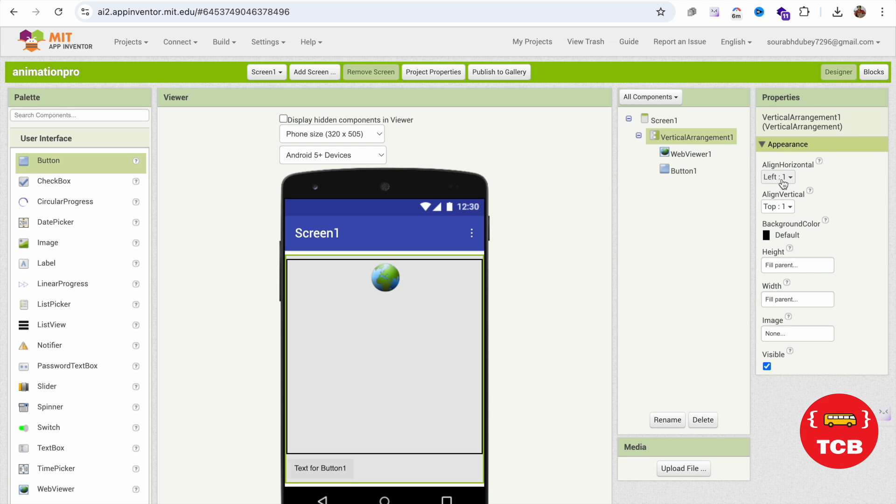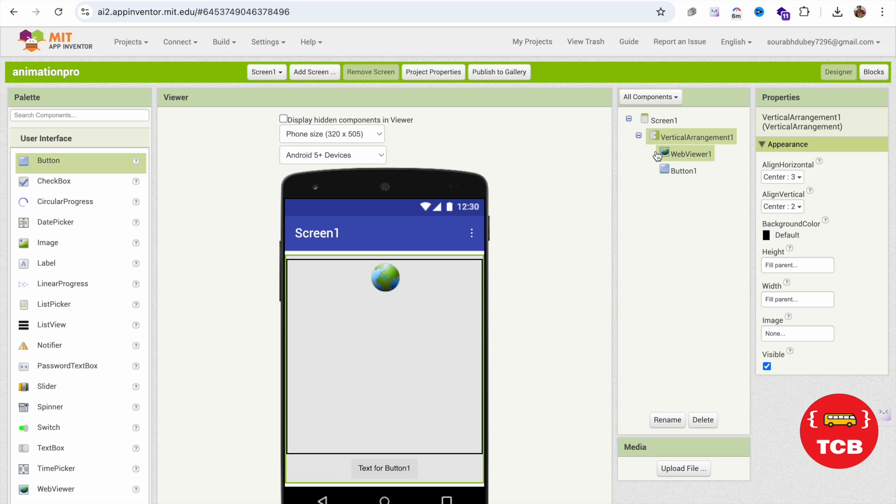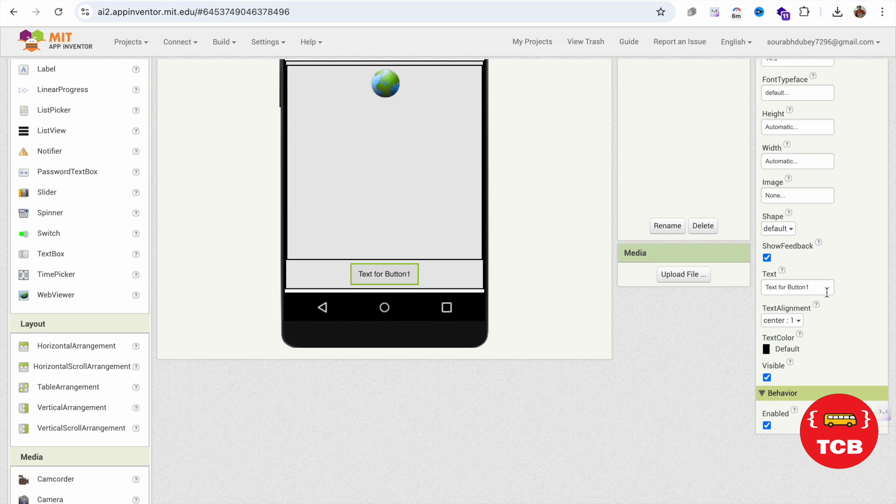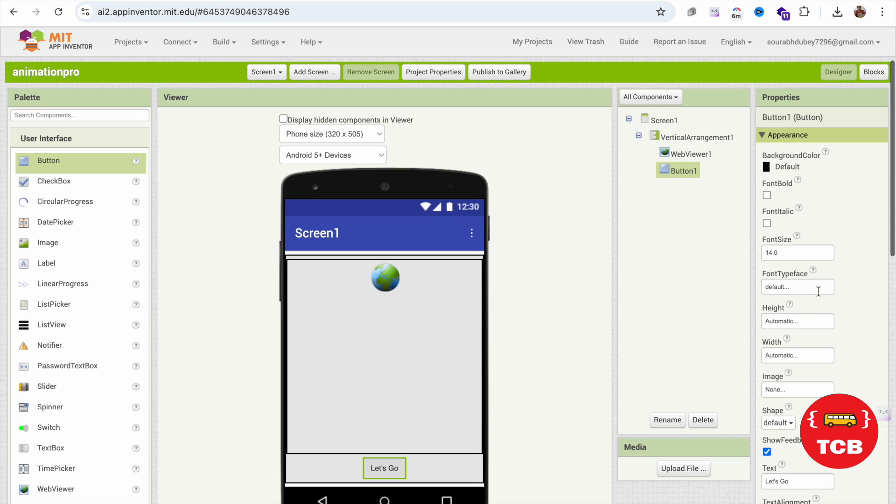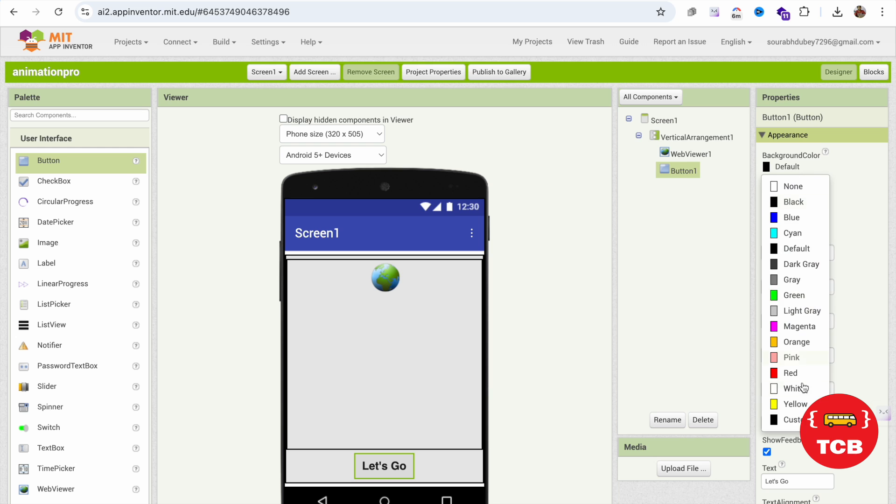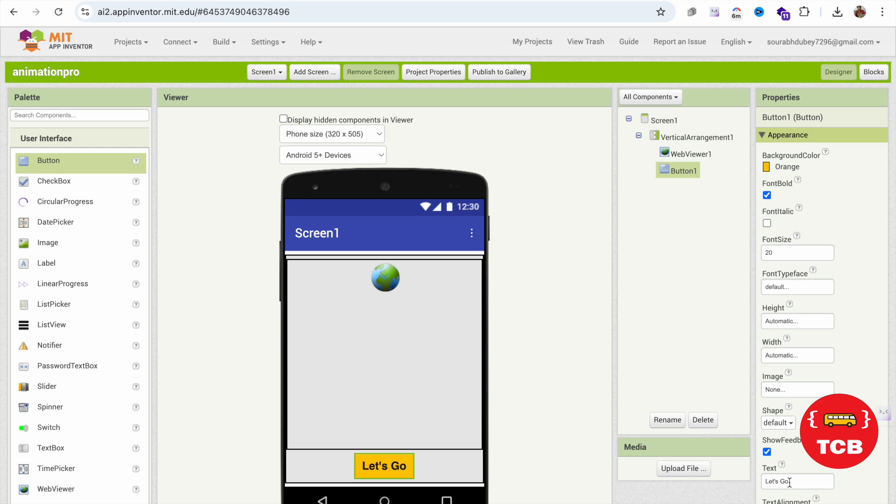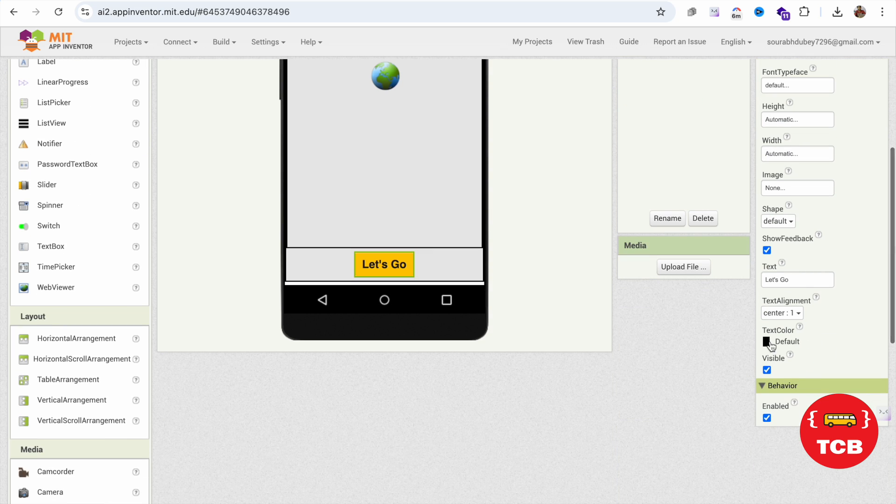Click on that button and change that text to Let's Go, something like that, 20 font bold. Change the background color to something orange like this and make the text color white like this.